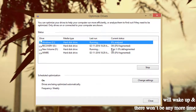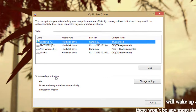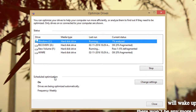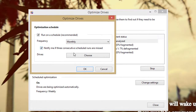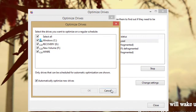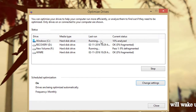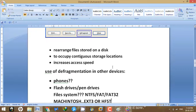You can also schedule optimization in Windows 7, 8, and 10 — just choose the day and time when you want it performed automatically, and select the drives. The process takes time depending on how much data you have. To summarize: defragmentation is basically rearranging the files stored on your disk so they occupy contiguous storage locations, which increases the access speed of your computer.